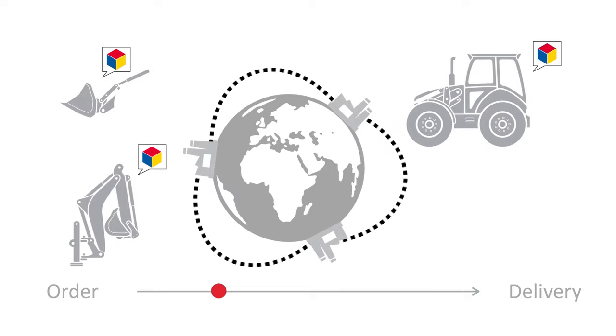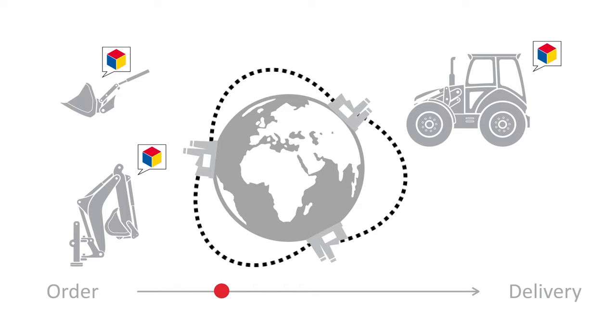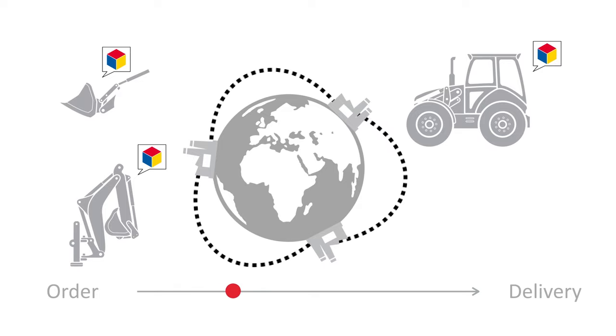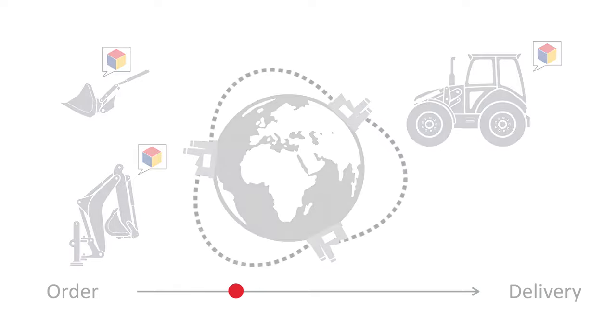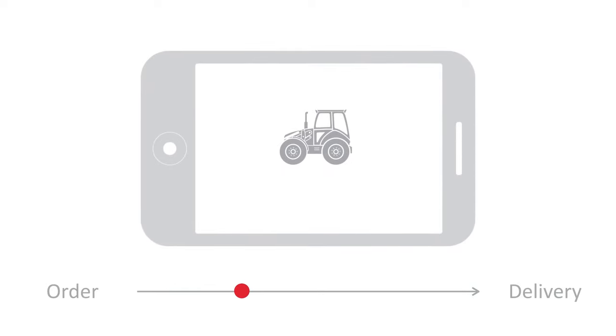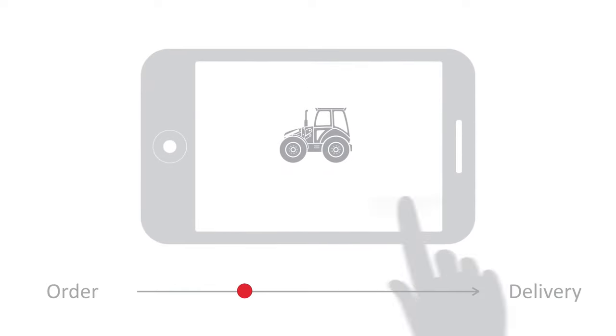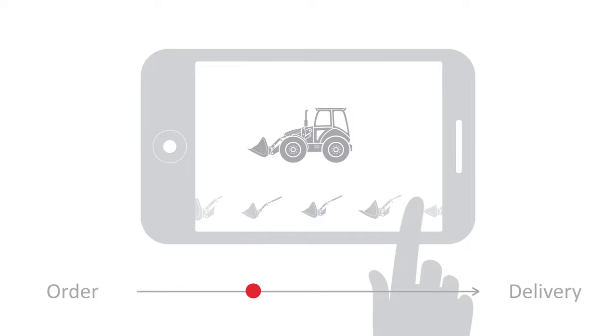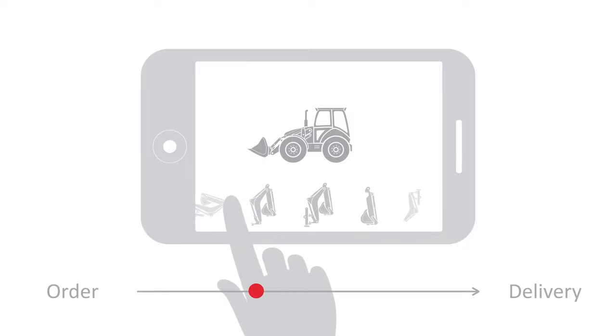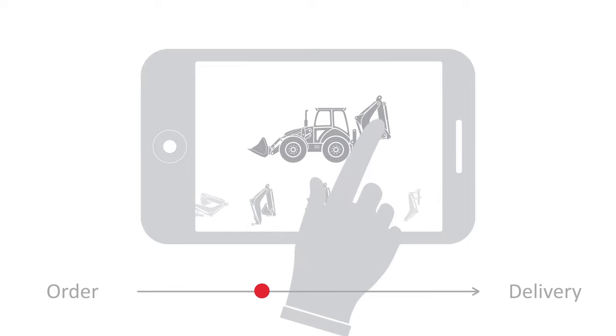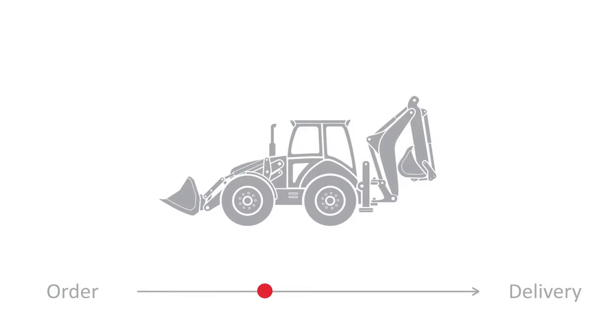The product is created with these modules and it can be easily customized to match the order. Salespeople's jobs become easier because they can utilize a sales configurator to create the product the customer wants, together with the customer. A quote may lead to an order and the journey toward delivery can continue.